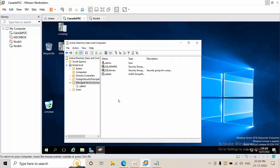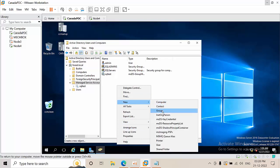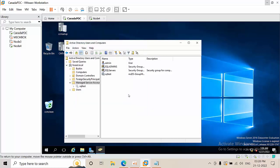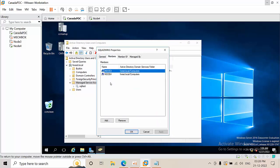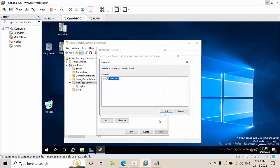First, open Active Directory Users and Computers, right-click and create a new group. The group name can be anything, but the group scope should always be Security and set to Global level. Once the group is created — here I have created one called SQL Admins — click on Members, then Add, and add your members.